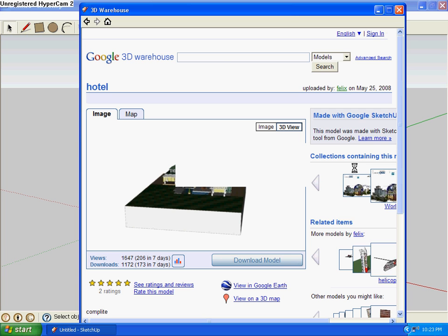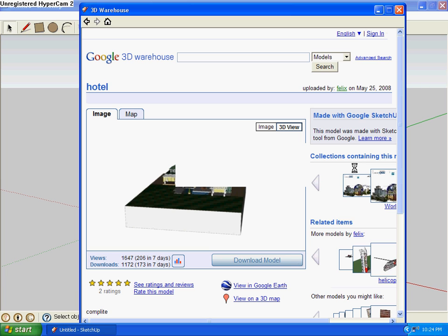Sometimes it'll take a long time, sometimes it'll take a second. Just depends on how big the model is. Sometimes, even if it is a big model, it will just take like a sec. I also think it has to do with your internet, but I don't know about that part.